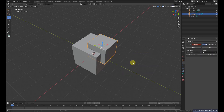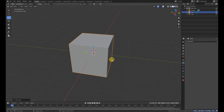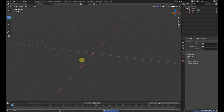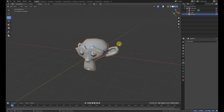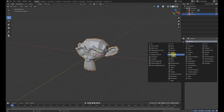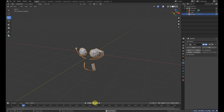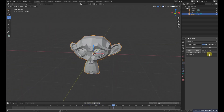Number four is the Build modifier, which rebuilds an object over time. Let me add a monkey head with Shift+A, right-click to smooth it. If we add a Build modifier, the object is now hidden. We can set the start point and length, and when we play the animation the object builds itself. You can create some awesome animations with this modifier.